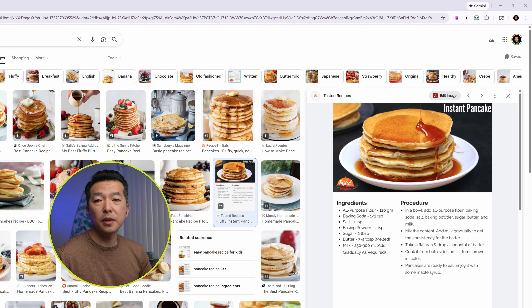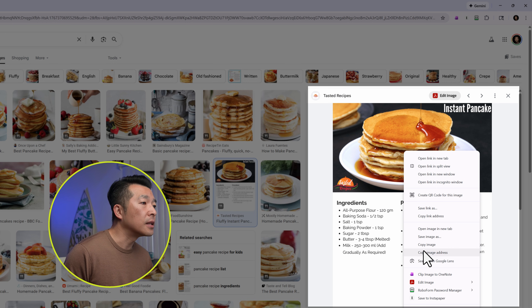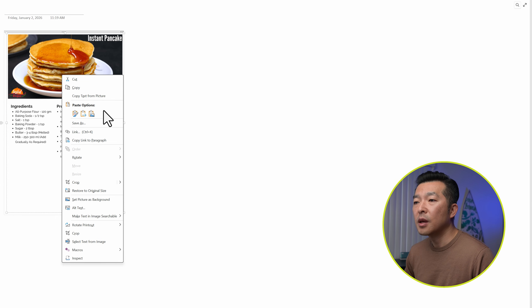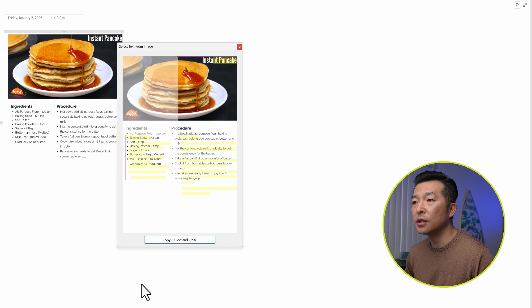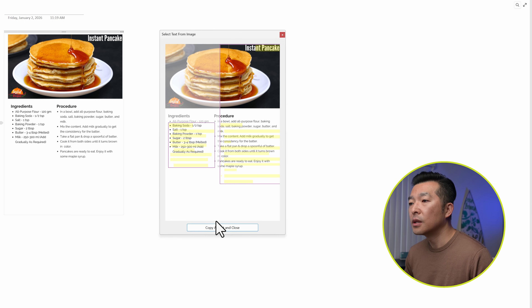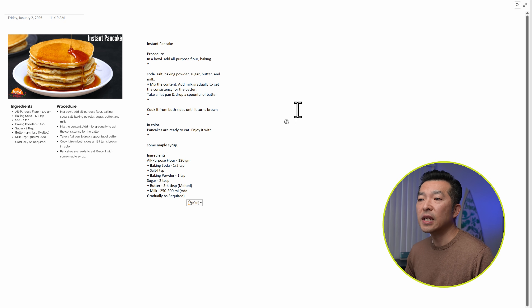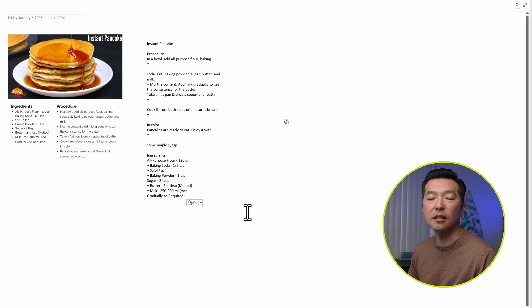Now let's grab an image of this pancake recipe — I want to extract text from it. I'll go ahead and hit Copy Image. You can do this with traditional tools; for example, in OneNote, paste in the image, right-click, make sure 'Make Text in Image Searchable' is enabled, then right-click, select 'Text from Image', copy the alt text, and paste it in. It did the job, but the formatting is pretty messy and it doesn't maintain the structure of the text in the image.